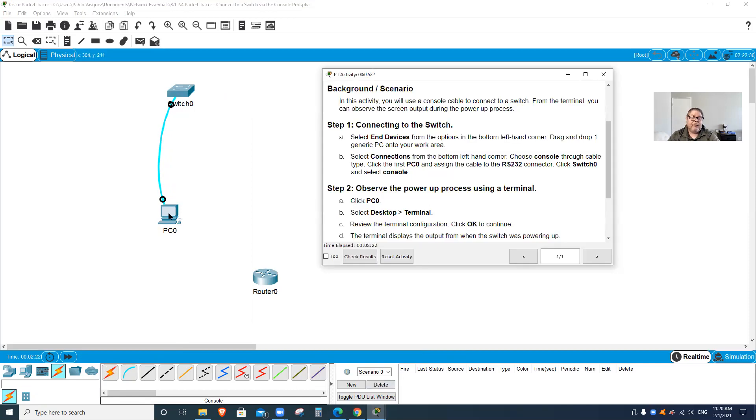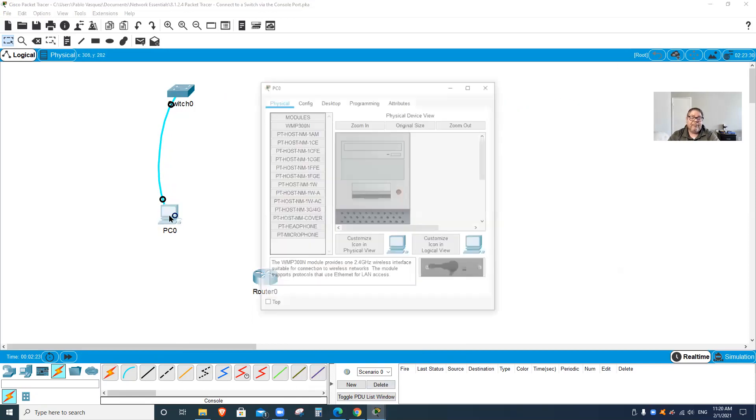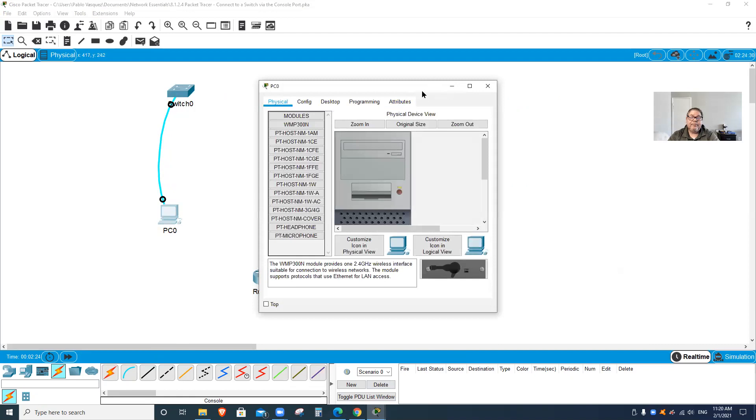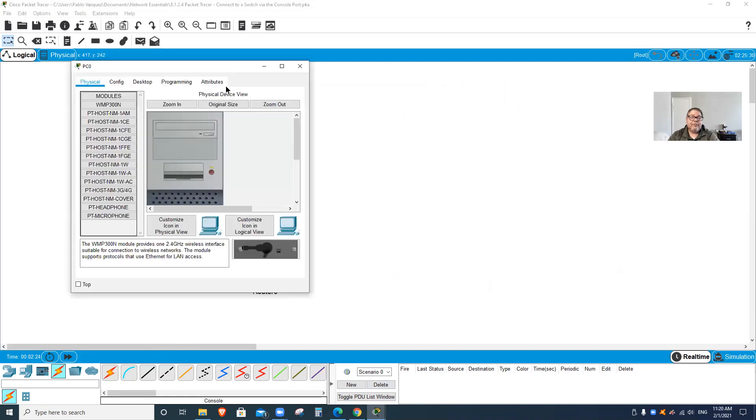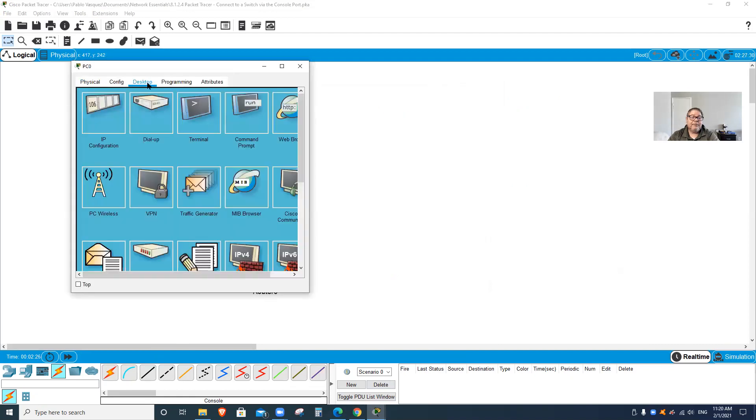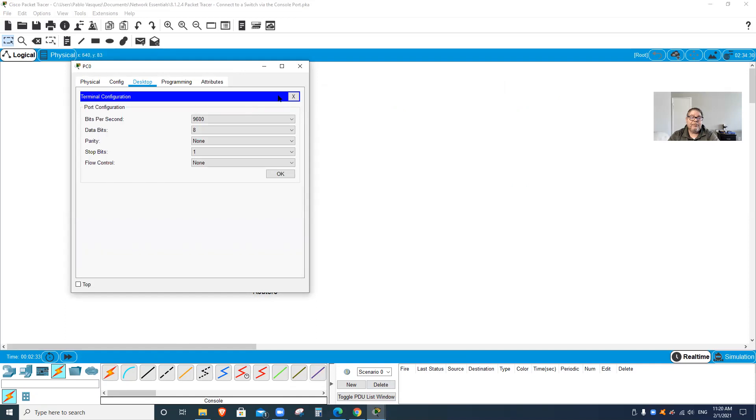Next I'm gonna go to the desktop and open the terminal. This terminal program - we have not used it before. Here it is - Terminal.